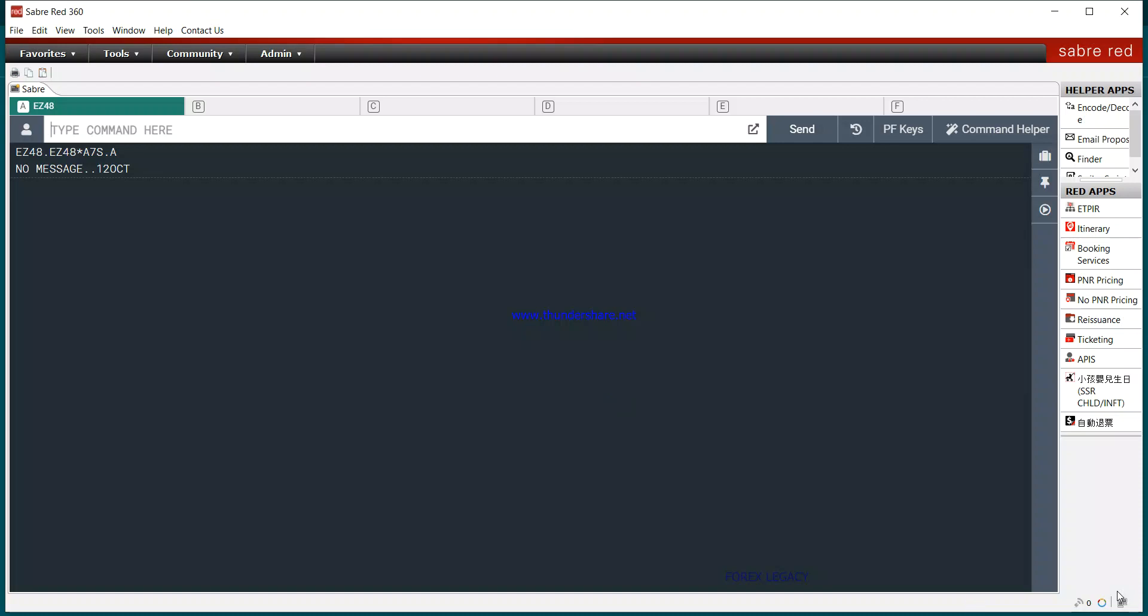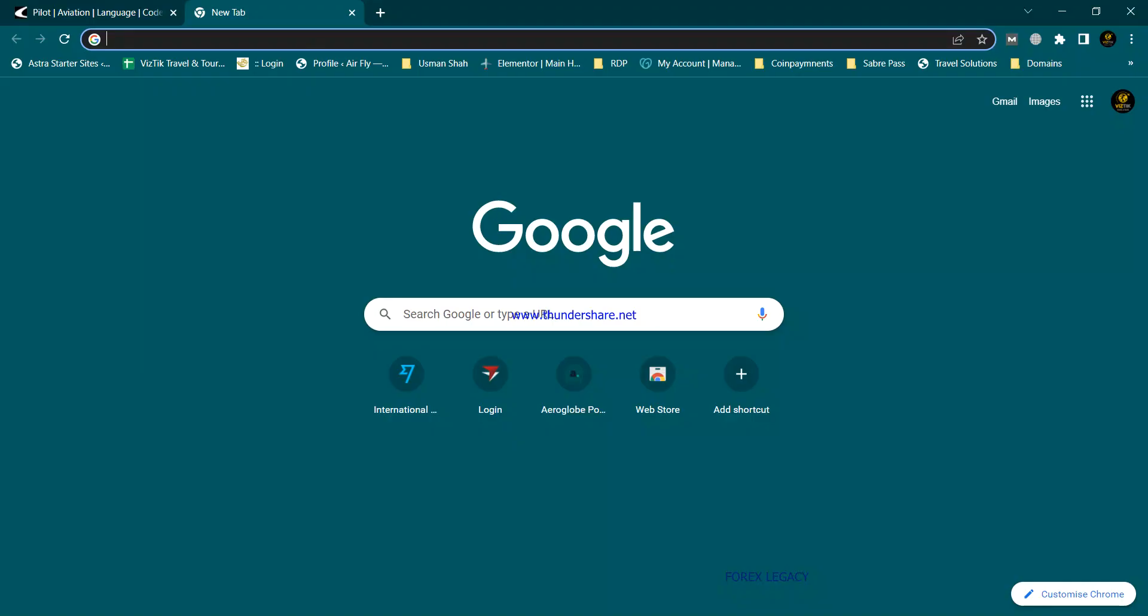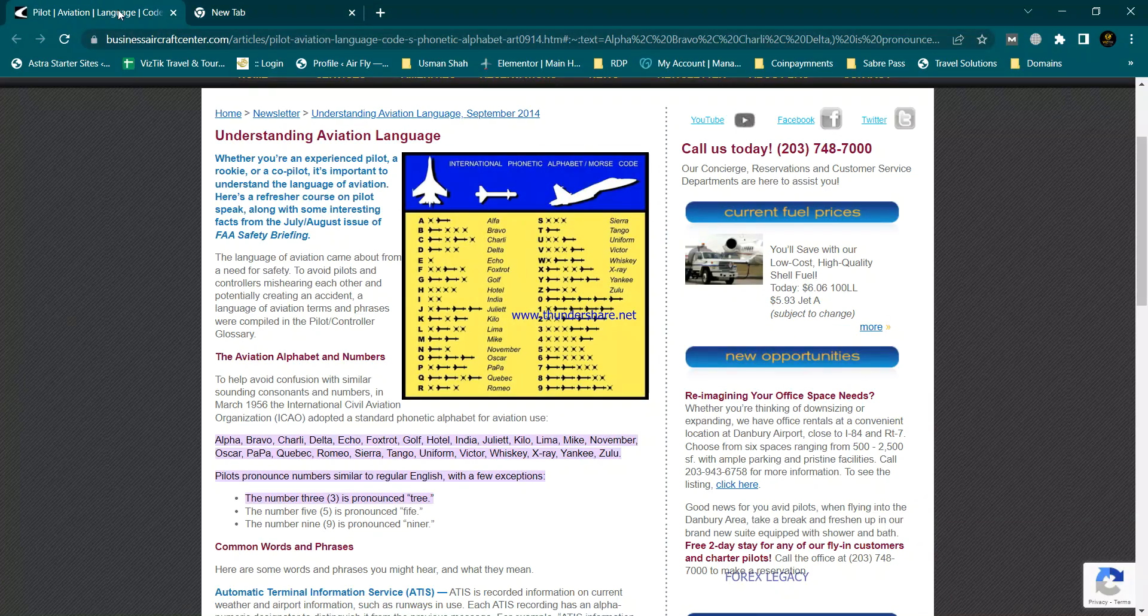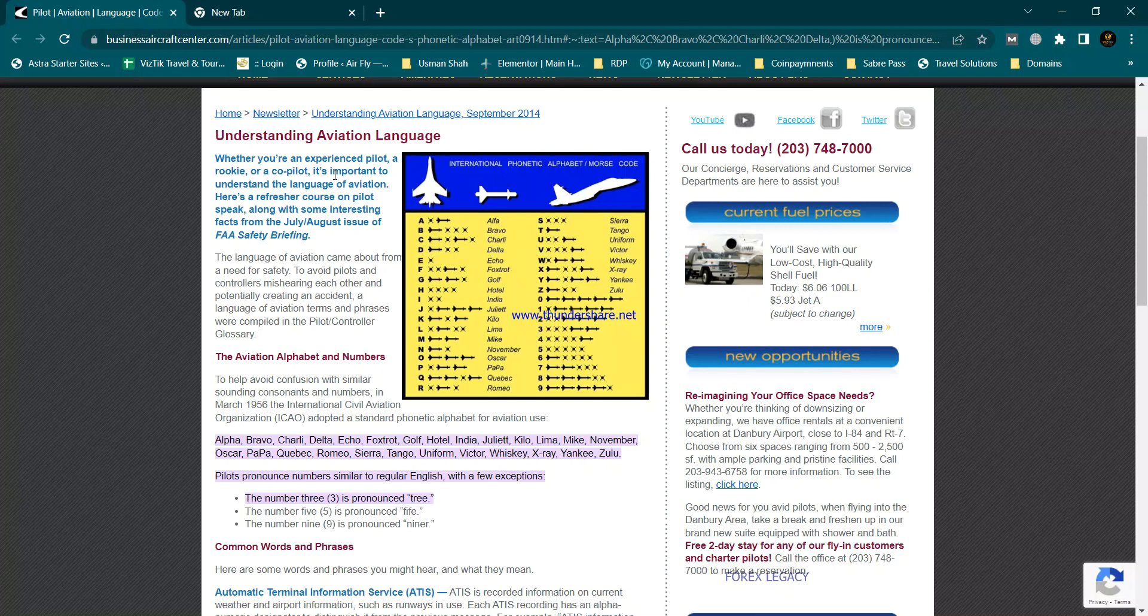Hey everyone, welcome to my travel learning class of air ticketing. Today is the first video of my YouTube channel. Today we will learn about the phonetics which we use in the aviation line.